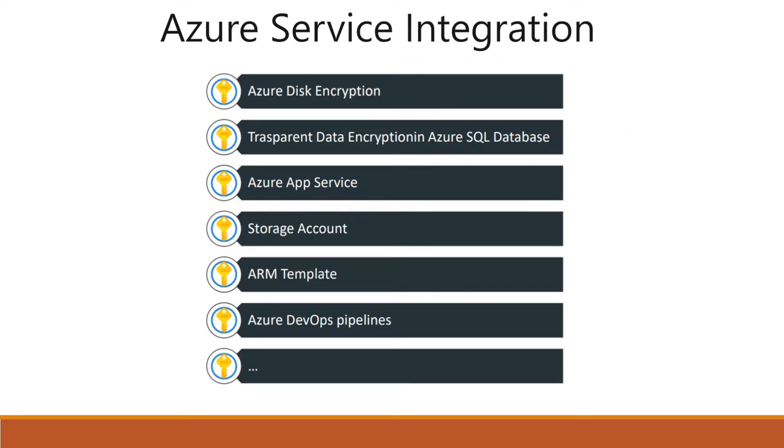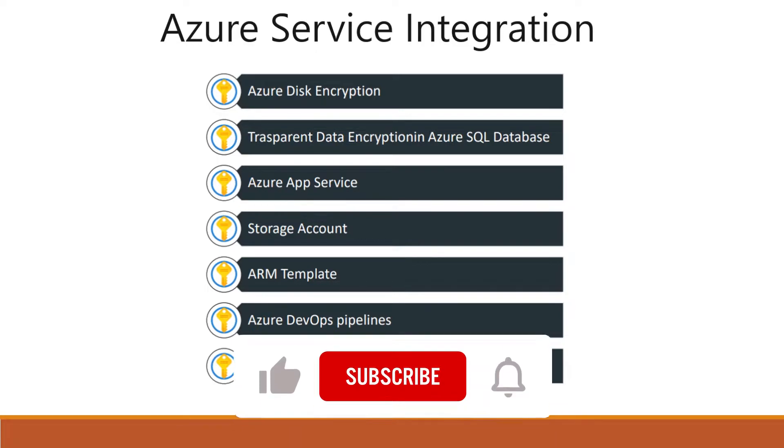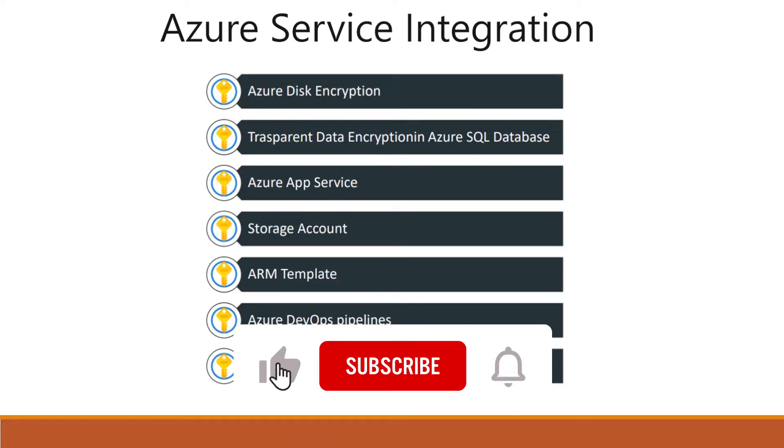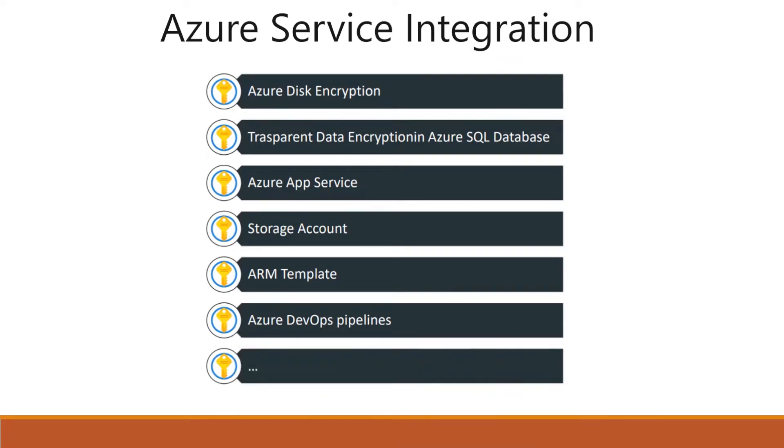You can integrate with Azure disk encryption, transparent data encryption in Azure SQL Database, Azure App Service, Storage Account, ARM template, Azure DevOps pipelines, and more. If you are connecting to third party APIs where you are using some kind of token, you can use these services.